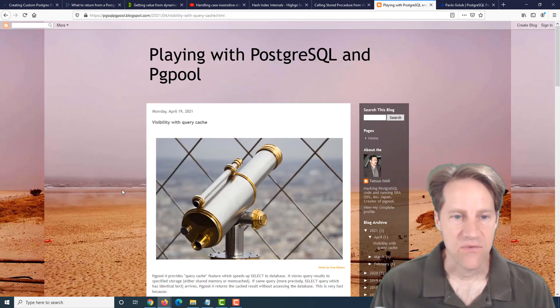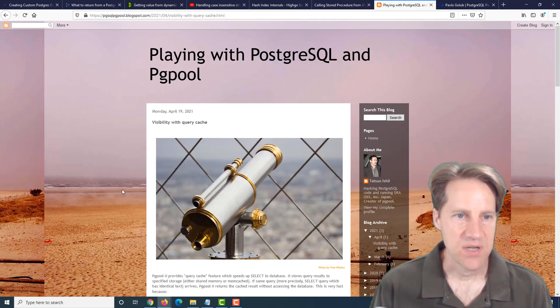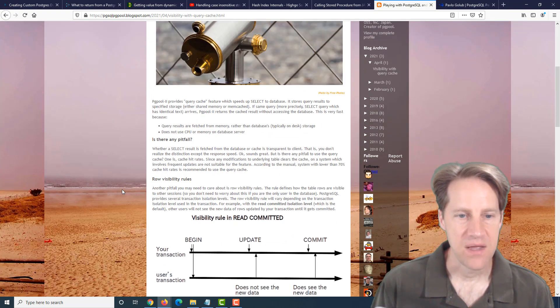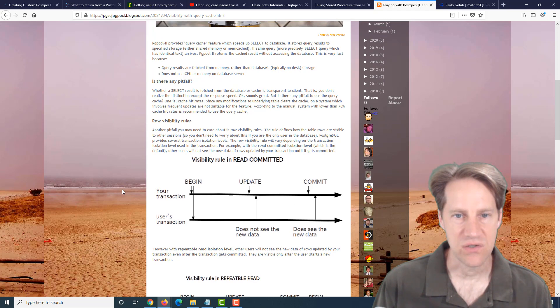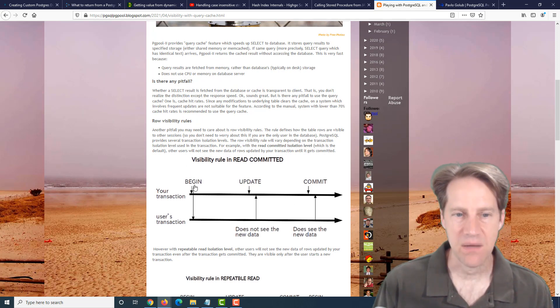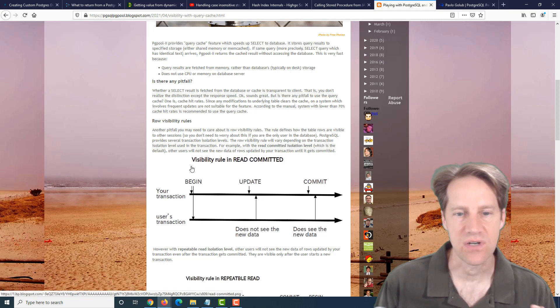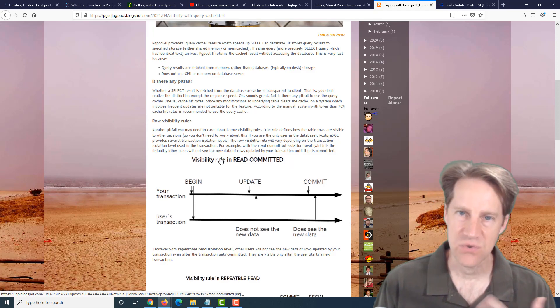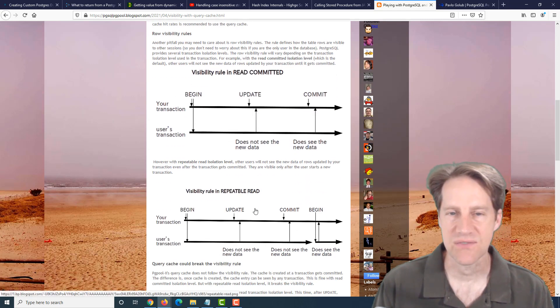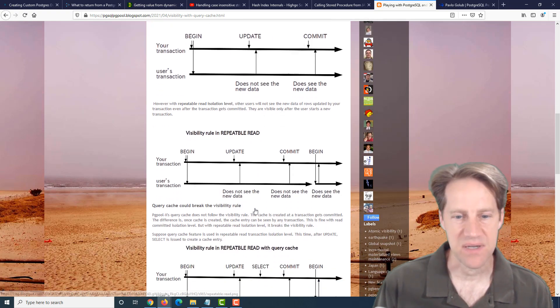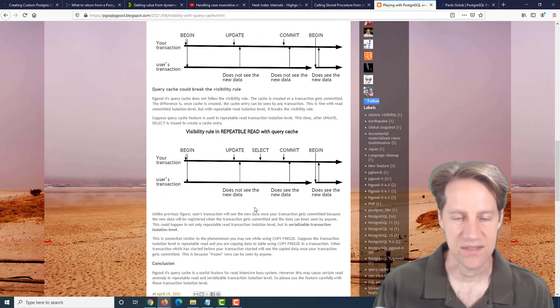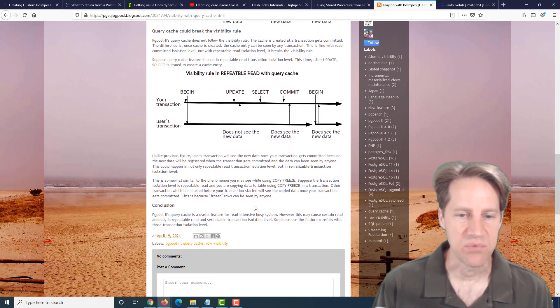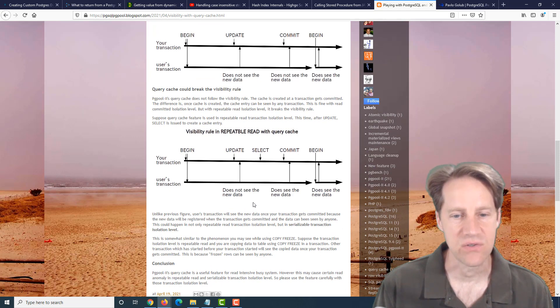The next piece of content, visibility with query cache. This is from pgsqlpgpool.blogspot.com, where they're discussing how PGPool can actually do caching of queries. But there are some potential drawbacks to it depending upon how your transaction isolation levels are configured and what you're running as. So read committed kind of gives you some expected results, but repeatable read using this feature can give some unexpected results or even potentially serializable transaction isolation. So if you use this feature or you're interested in using PGPool, you may want to check out this post to learn more about these potential gotchas.